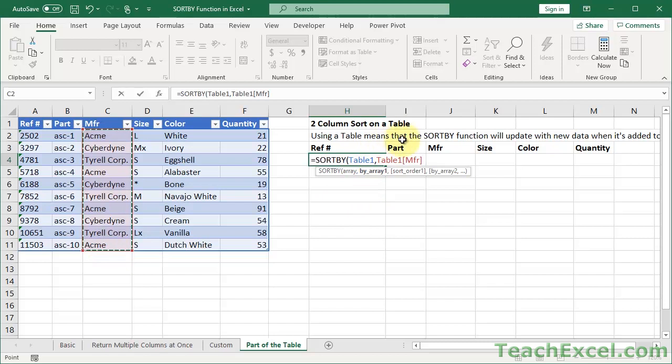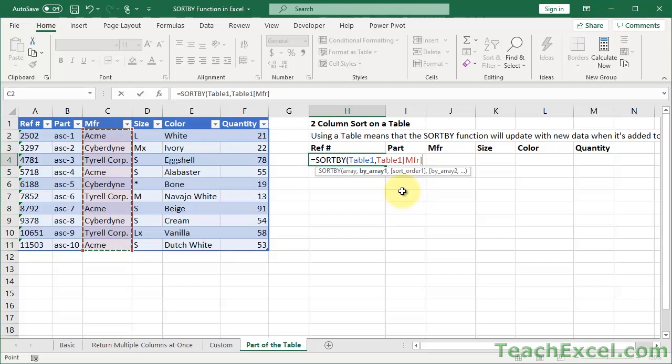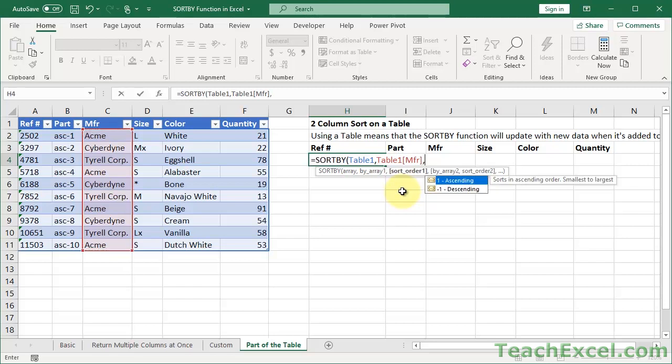Now, comma, let's say that we want to sort by Manufacturer. Notice here it's the name of the table and the name of the column, MFR up here, MFR right there. So that's a structured reference for the table. And it can seem kind of confusing and intimidating, and that's why I stick with the range references for the earlier examples instead of table references.